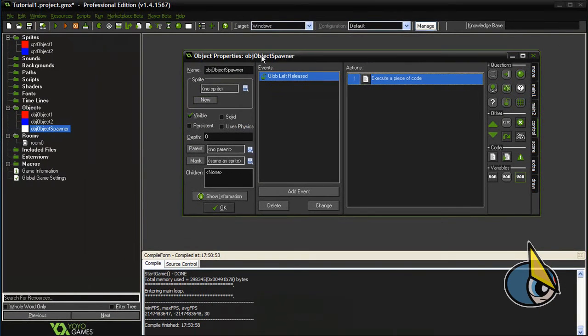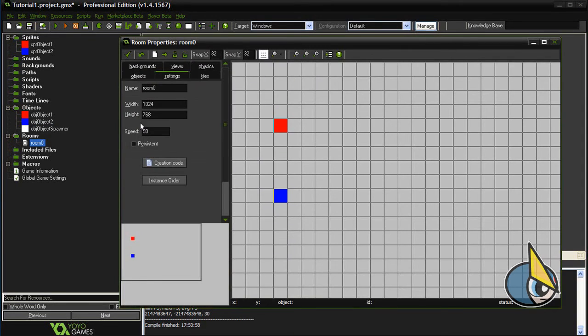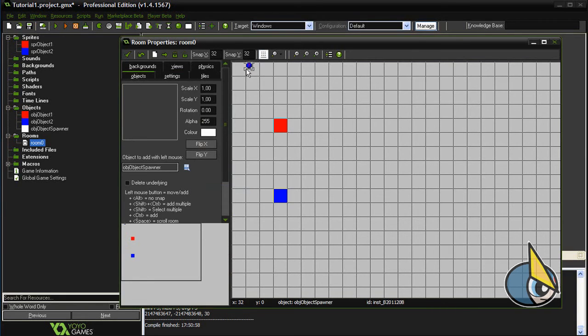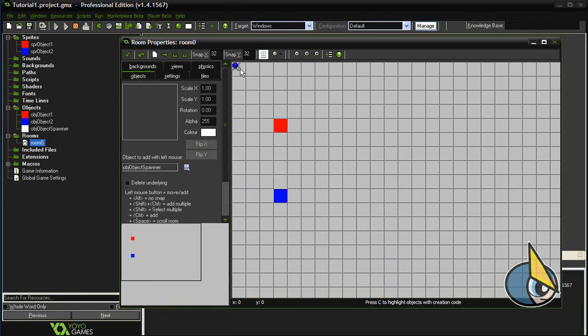Now let's place an instance of this third object in the room. I'm going to place it here. Now let's test it.